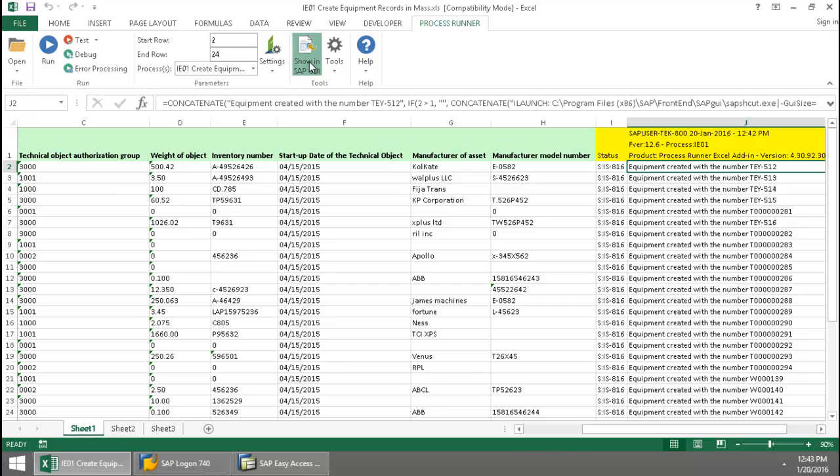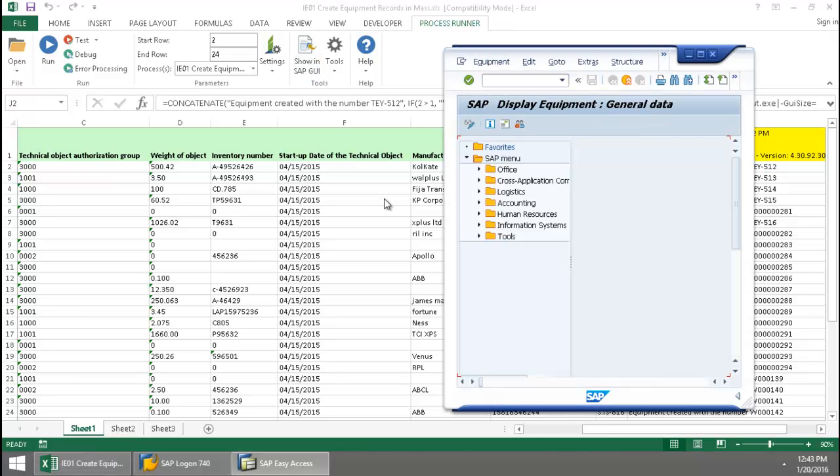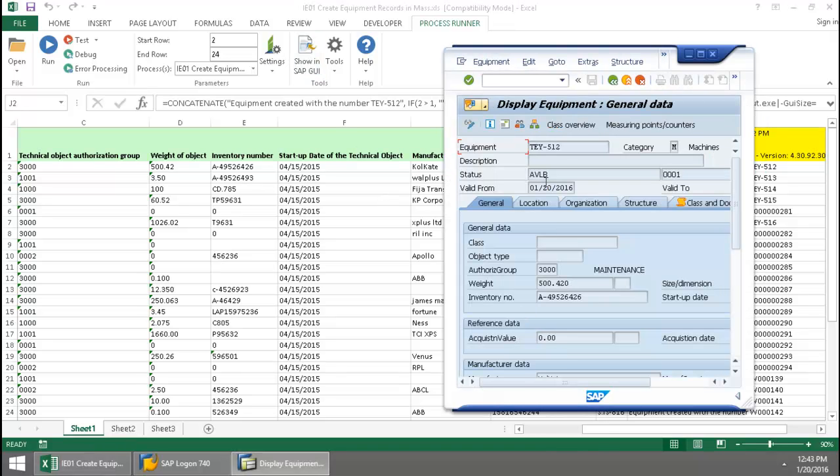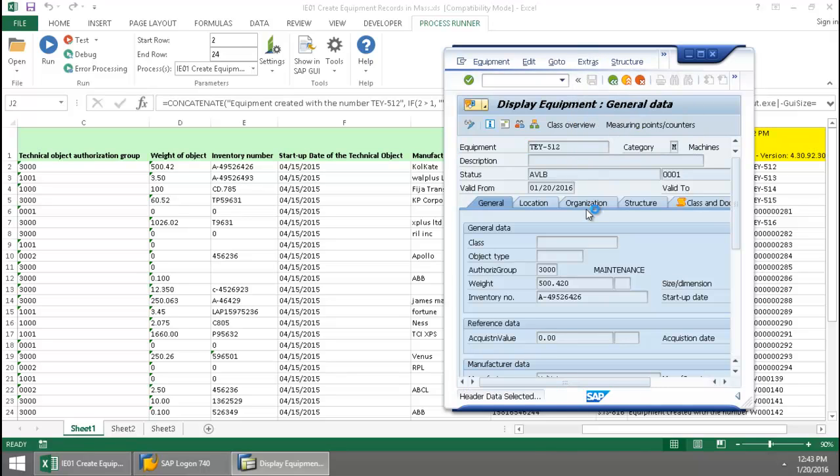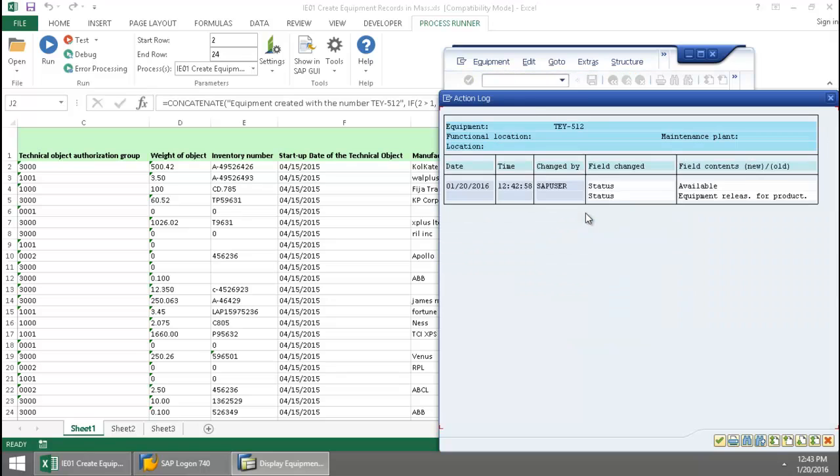We'll go right into SAP. There we can see that first equipment. And if I go to Extras, Action Log, there you can see that this equipment record was created just at this time.